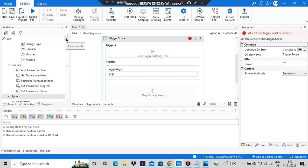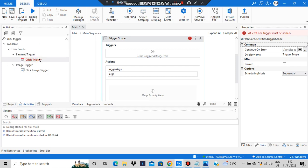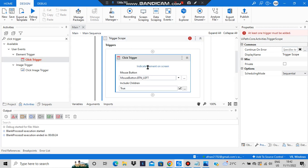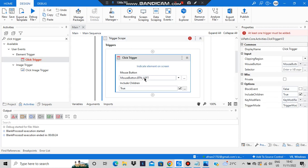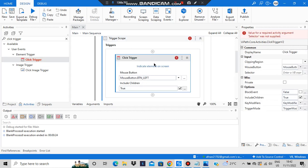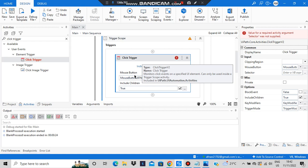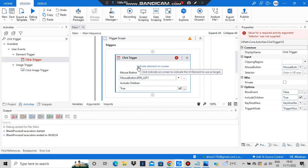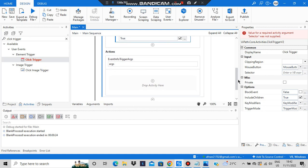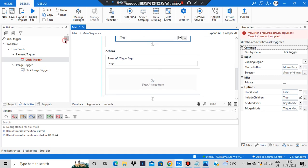The first type of trigger is the click trigger. Let's add the click trigger. Whenever the click trigger happens, it will ask which button is pressed and where it is pressed — whether it is the left mouse button, right mouse button, middle mouse button — and where it is clicked also has to be indicated.